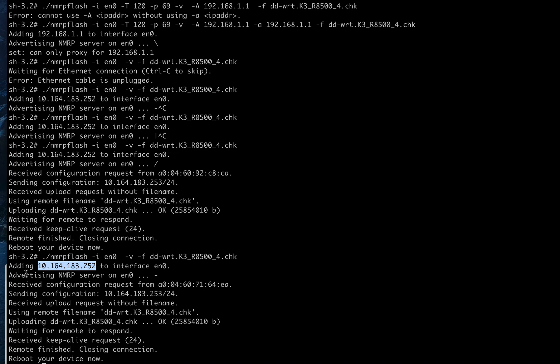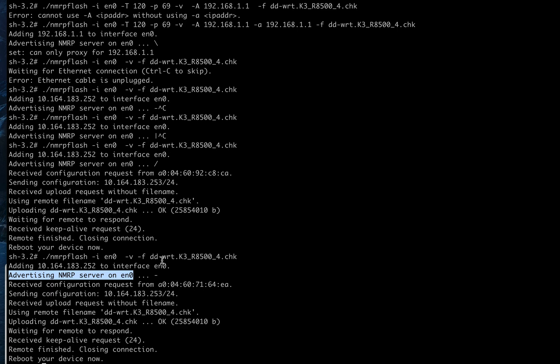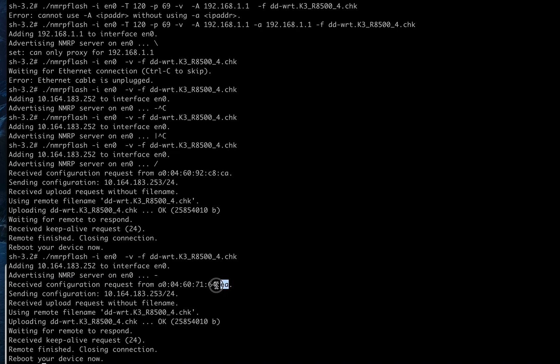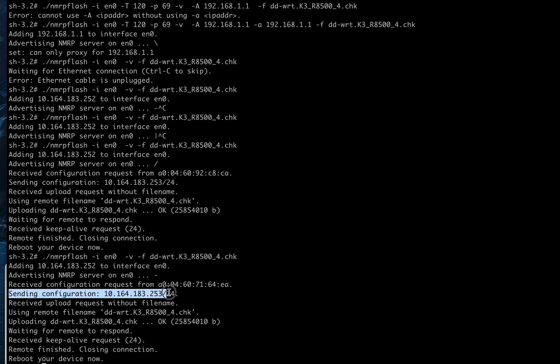So I said nmrpflash, and in my case I'm using en0. The gentleman who made this program very thoughtfully has a way you can list all these interfaces. I ran this, and it started advertising this thing on en0. I just turned the router off and on and left the room.